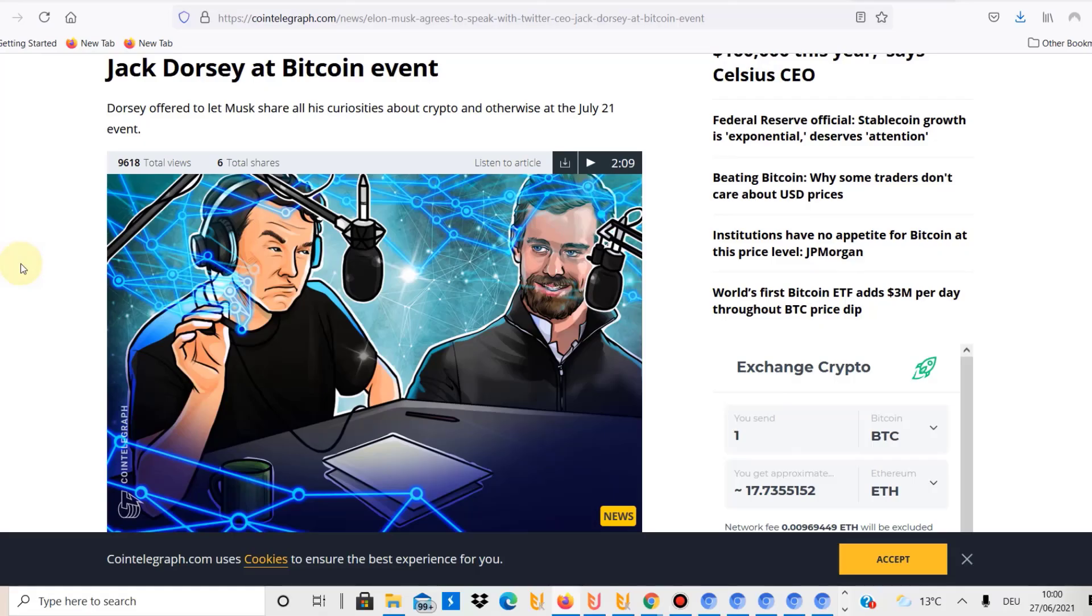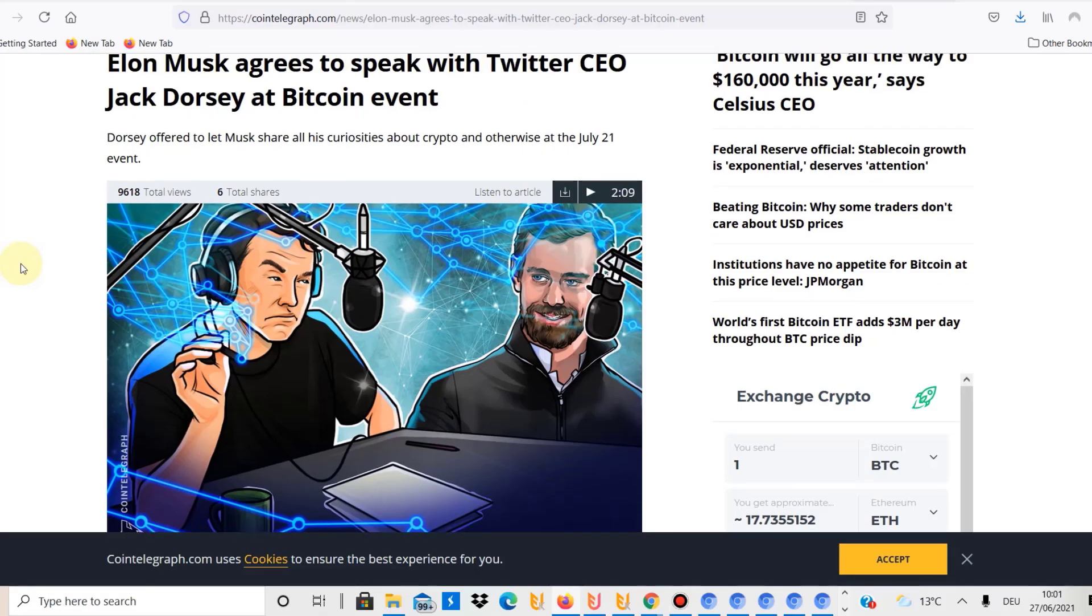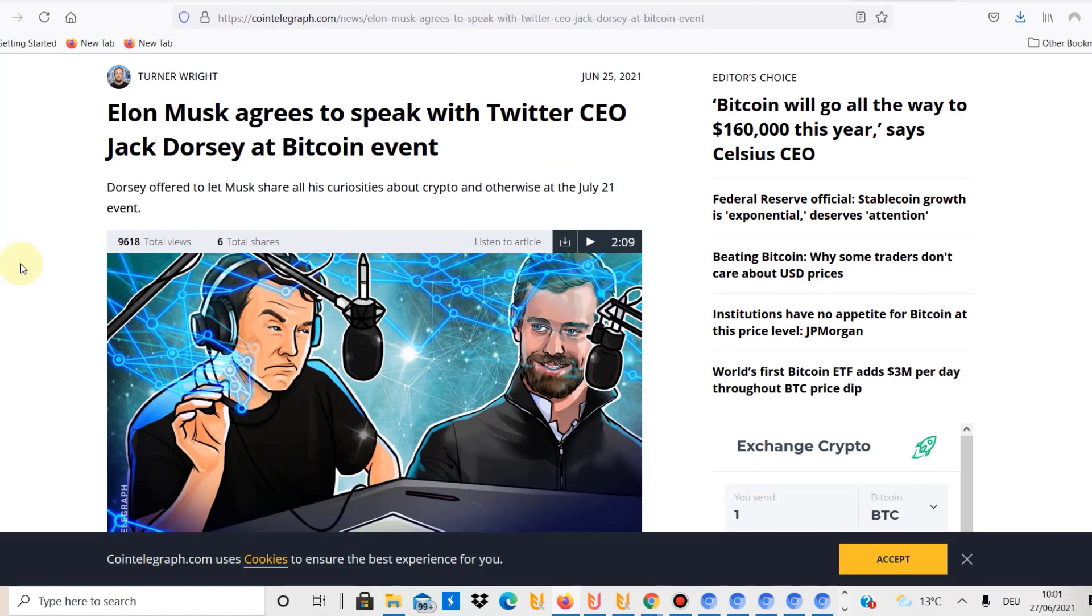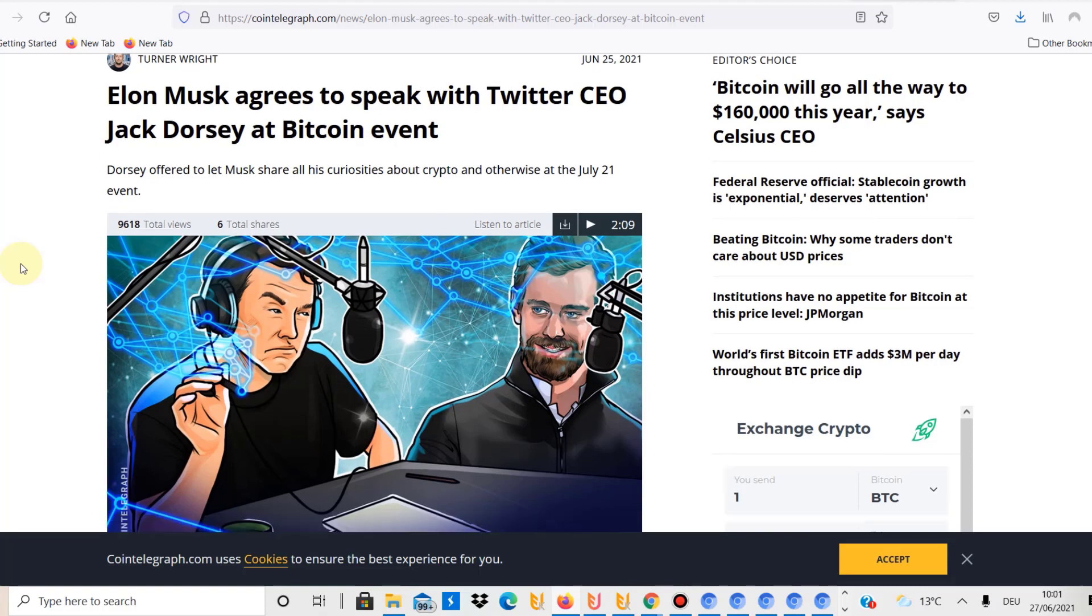Hello and welcome to this channel about cryptocurrency education. Today I'd like to refer to this article that came out on the 25th of June.